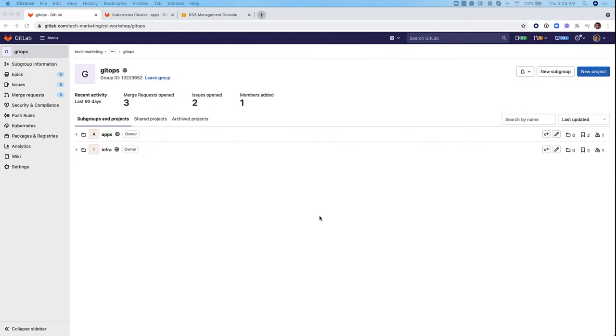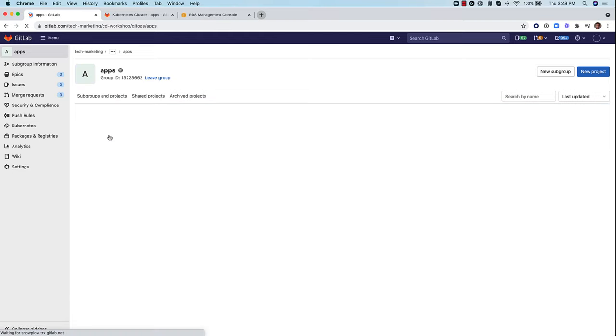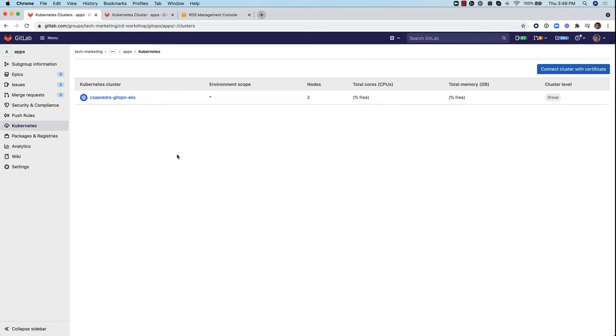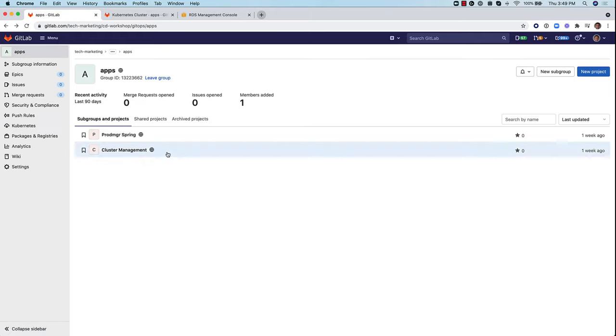We already have a Kubernetes cluster running. Since it's running at the group level, the apps group level, let's go ahead and create a project inside this group.